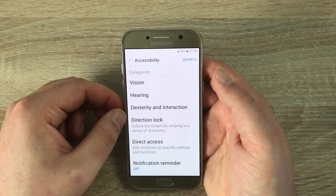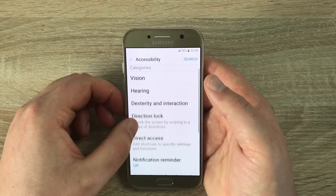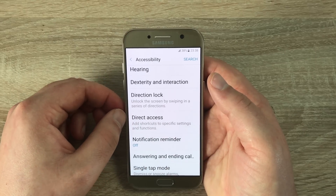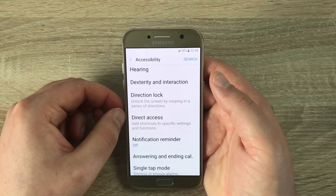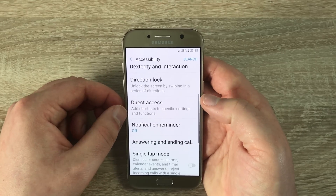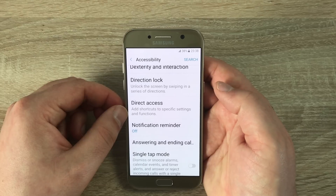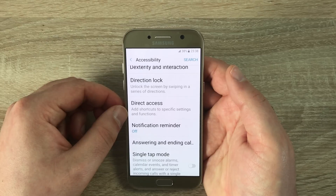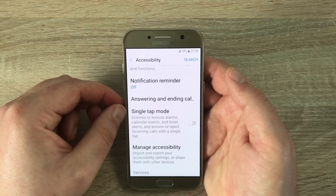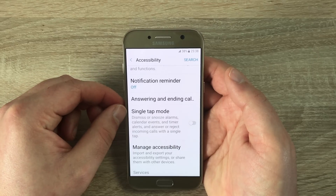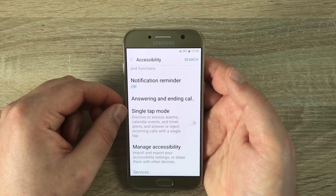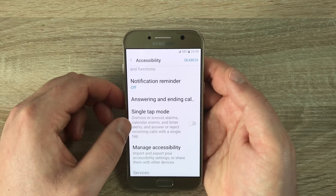In the extras you have Direction Lock, Direct Access, Notification Reminders — so it will remind you of notifications you may have on your device — Answering and Ending Calls so you can do these with the buttons and different motions, Single Tap Mode, and Manage Accessibility Settings so you can actually make your own profile with what you prefer.